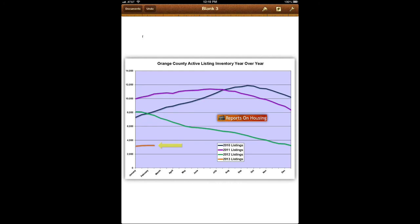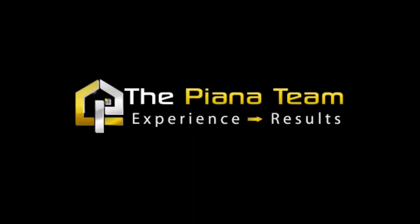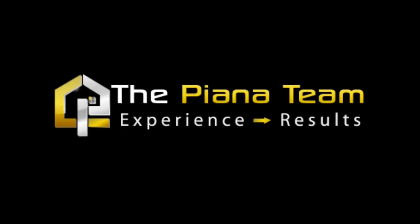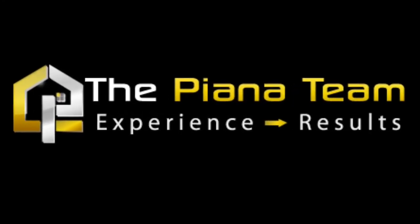Hopefully this information is helpful for you guys. Alexander Piana, the Piana team, experience results.